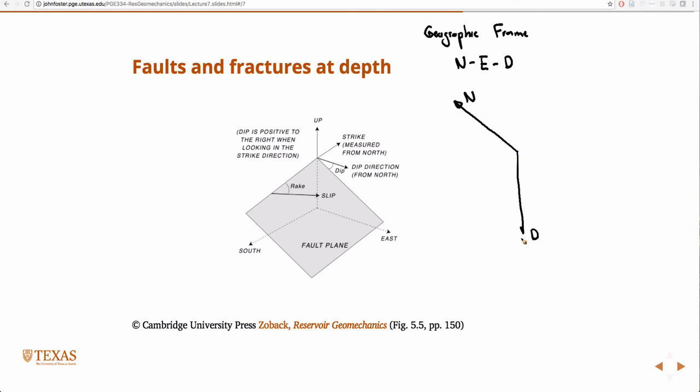The reason we chose North, East, and Down — we don't have to, but to make things convenient, it makes sense to pick Down because we know that one of the principle stresses is going to be Down. So we choose one axis as Down, and then arbitrarily choose North in the plane. Then we need a right-handed coordinate system: stick your thumb in the direction of Down, point your fingers North, and curl your hand — that's a positive rotation in the direction of East. That's why we choose East.